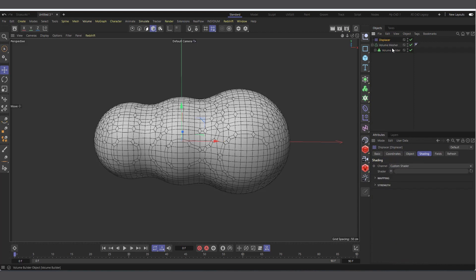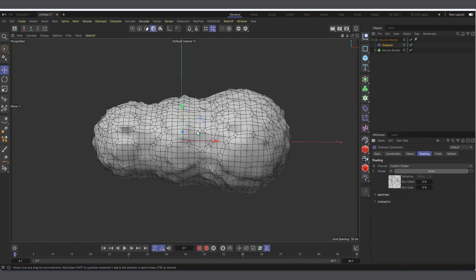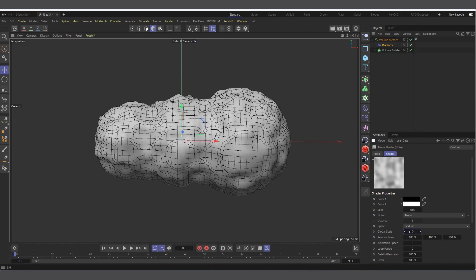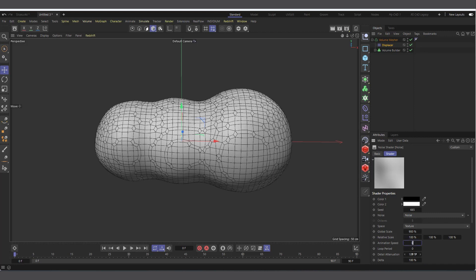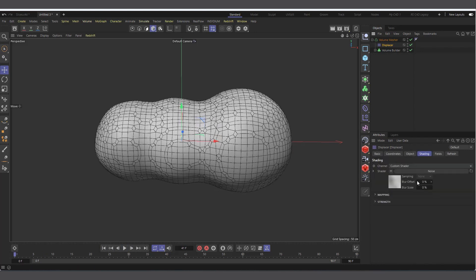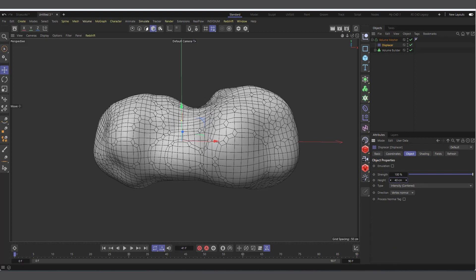Now come into Deformers and create a Displacer deformer, making it a child of the Volume Mesher. Select the deformer, come to the Shading tab, click the channel and choose Noise - you can see it's now affecting the volume mesh. Click the thumbnail, increase the Global Scale to something like 900, and set an animation speed of 1. If we hit Play you can see the mesh is moving.